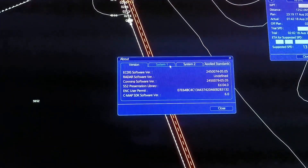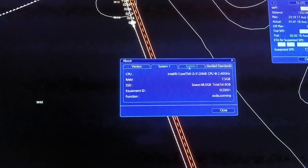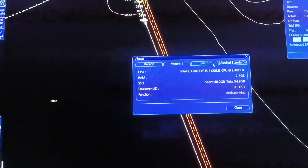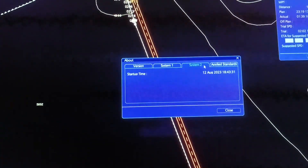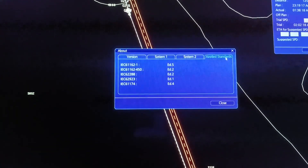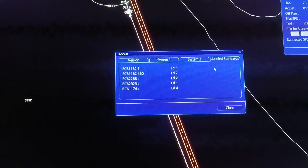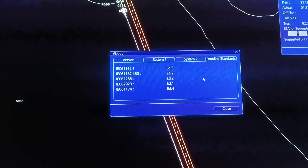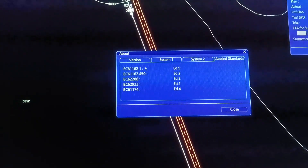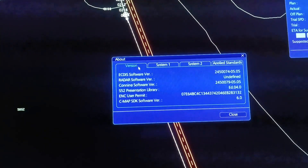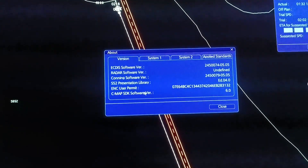Dito rin yung System 1, System 2, and yung apply standard. Dito guys yung tinatanong nila yung version ng ating ECDIS.